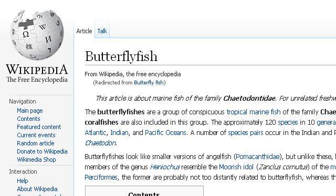The most helpful site to learn about Butterfly Fish Classification is en.wikipedia.org. See the page titled Butterfly Fish, Wikipedia, the free encyclopedia. Here's the link.